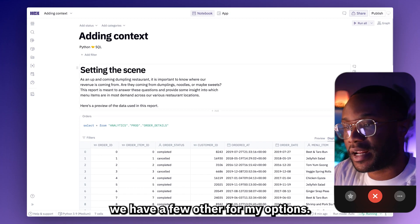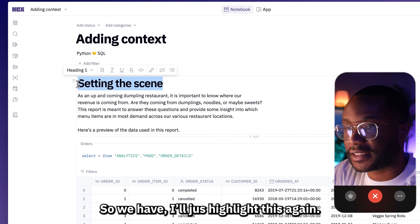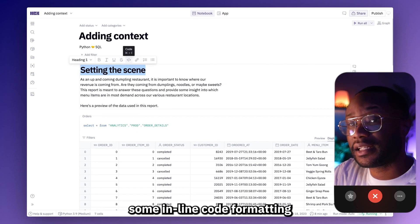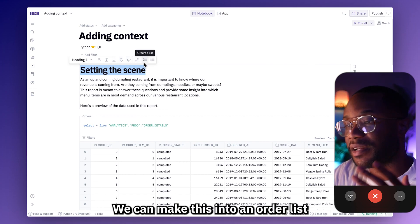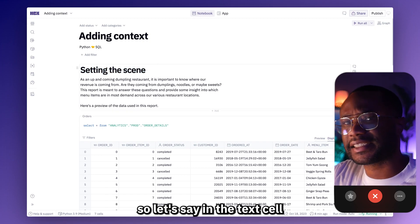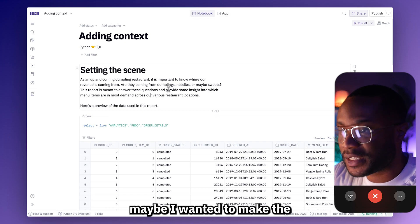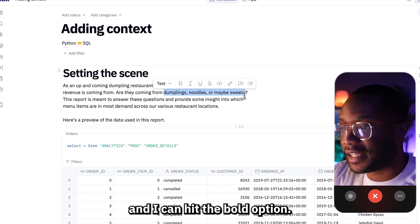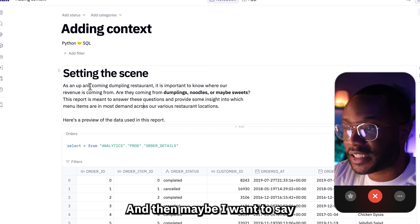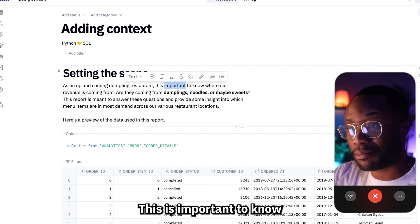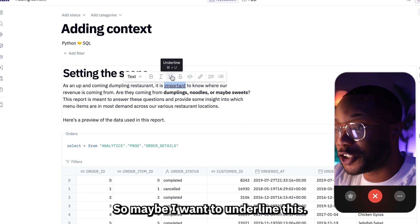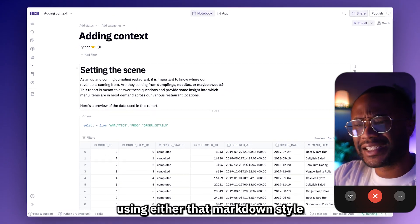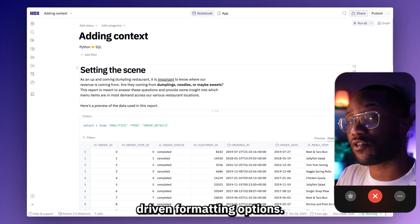Other than headings, we have a few other formatting options. We have the option to make text bold, we can italicize it, we can underline text, strike text out, we can even have some inline code formatting, and then we can add links, or make this into an ordered list or an unordered list. For example, maybe I wanted to make 'dumplings,' 'noodles,' or 'sweets' bold. And maybe I want to underline 'important' to let readers know that this is important — this is important to know where our revenue is coming from. That's how you can further format the text in your text cells using either markdown style formatting options or the UI-driven formatting options.